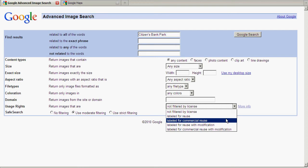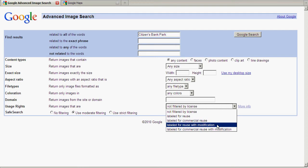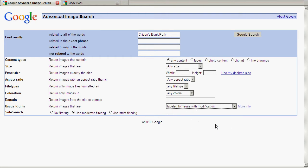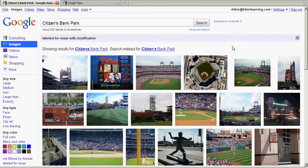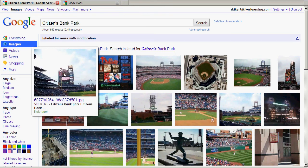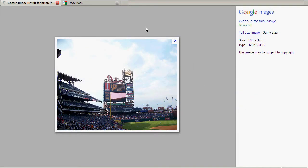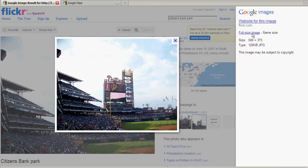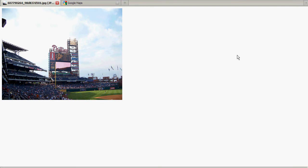I choose that option and click Google Search, and I get some results for Citizens Bank Park in Philadelphia. The first result is a good example, so I'll click on that. I get my image view, then the full size image, and a browser showing just the image itself. I'm going to right-click on that image. The second option in Firefox is Copy Image Location, which gives me a URL to this image copied to my clipboard. So I choose that.